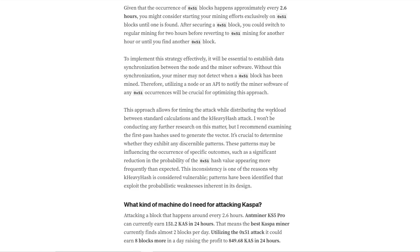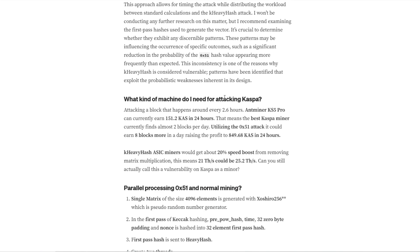This approach allows timing the attack while distributing the workload between standard calculations and the K-Heavy Hash attack. As for what machines you'd need: you'd need quite a lot of hash rate to hit a block every 2.6 hours. It says an Antminer KS5 Pro can currently earn 151.2 Kaspa in 24 hours — that's almost two blocks a day. Utilizing this attack, it could earn eight blocks a day, raising profit to 849 Kaspa in 24 hours. K-Heavy Hash ASIC miners would get around a 20% speed boost from removing the matrix multiplication, meaning 21 terahash could become 25.2 terahash.